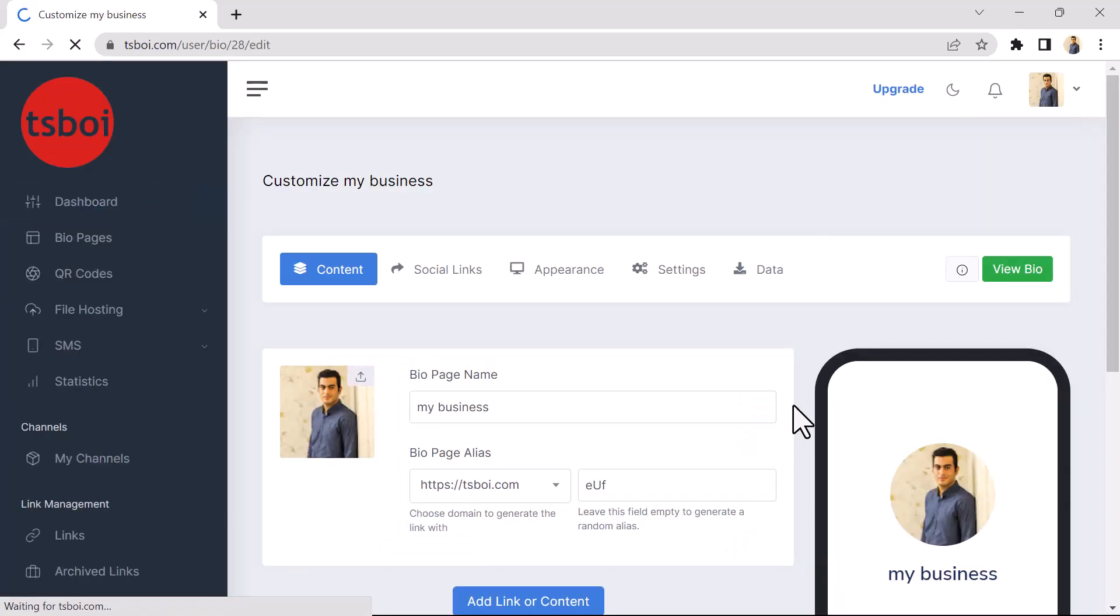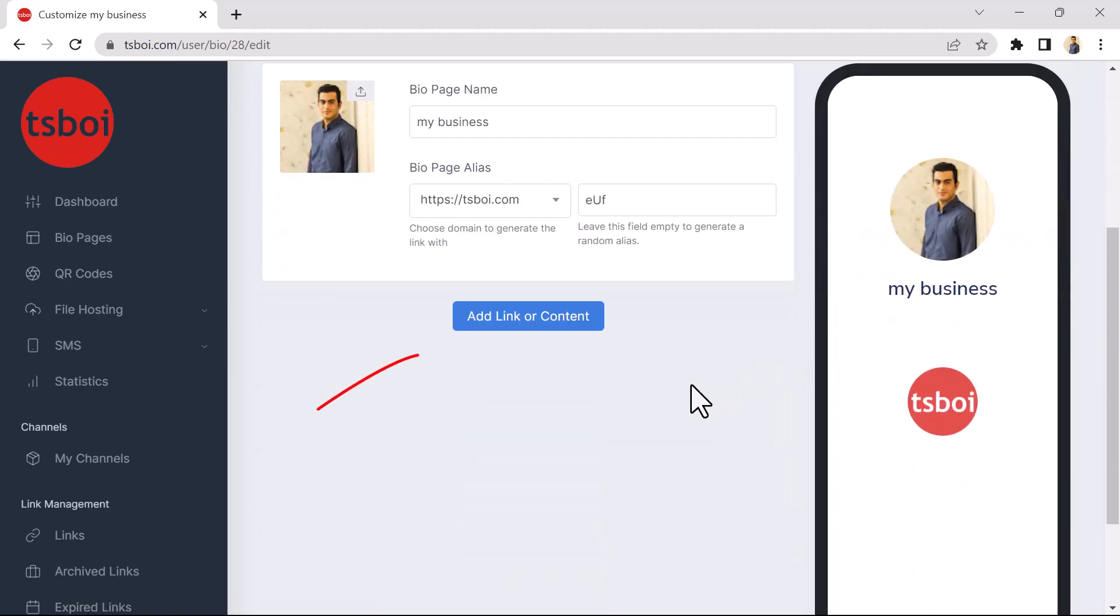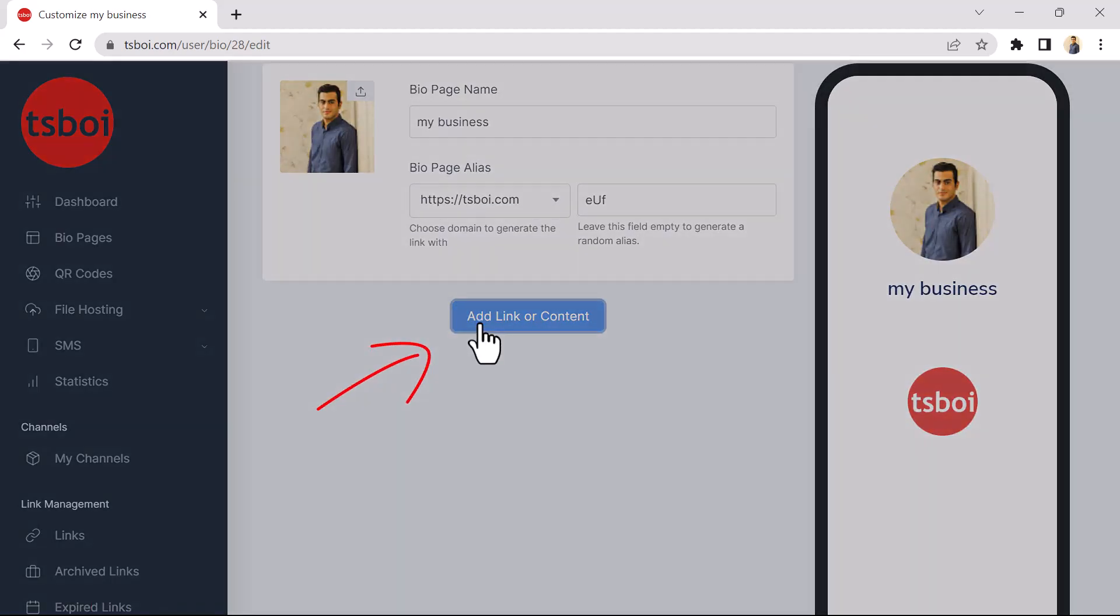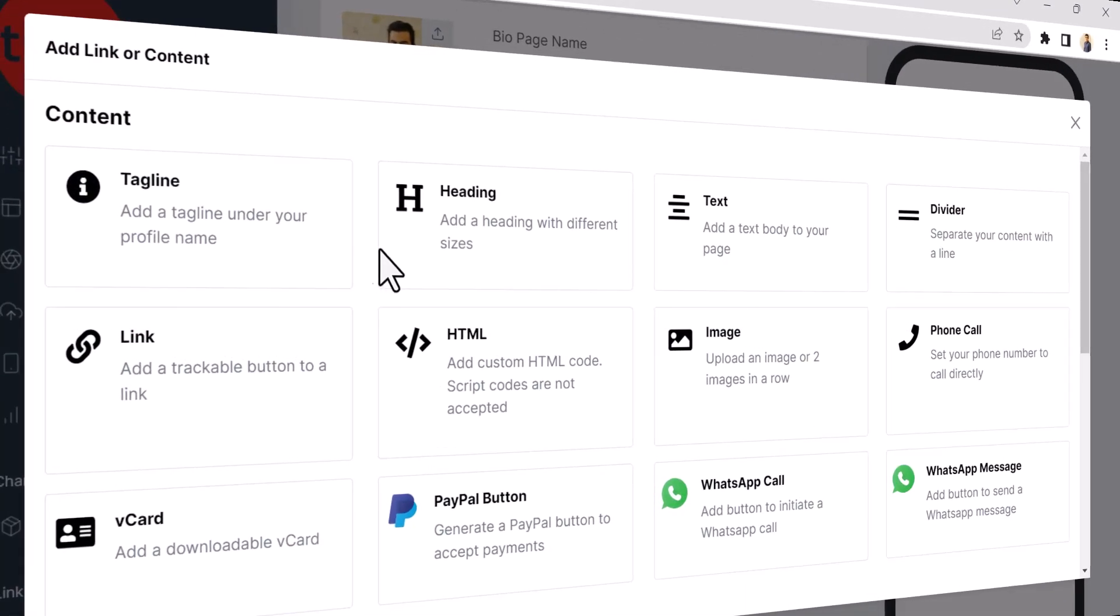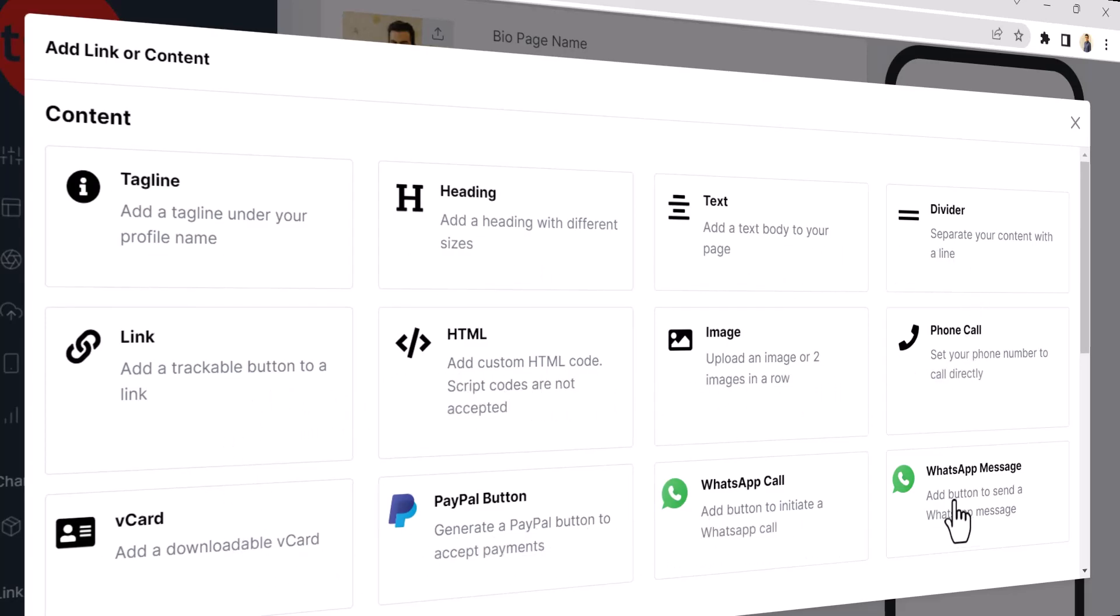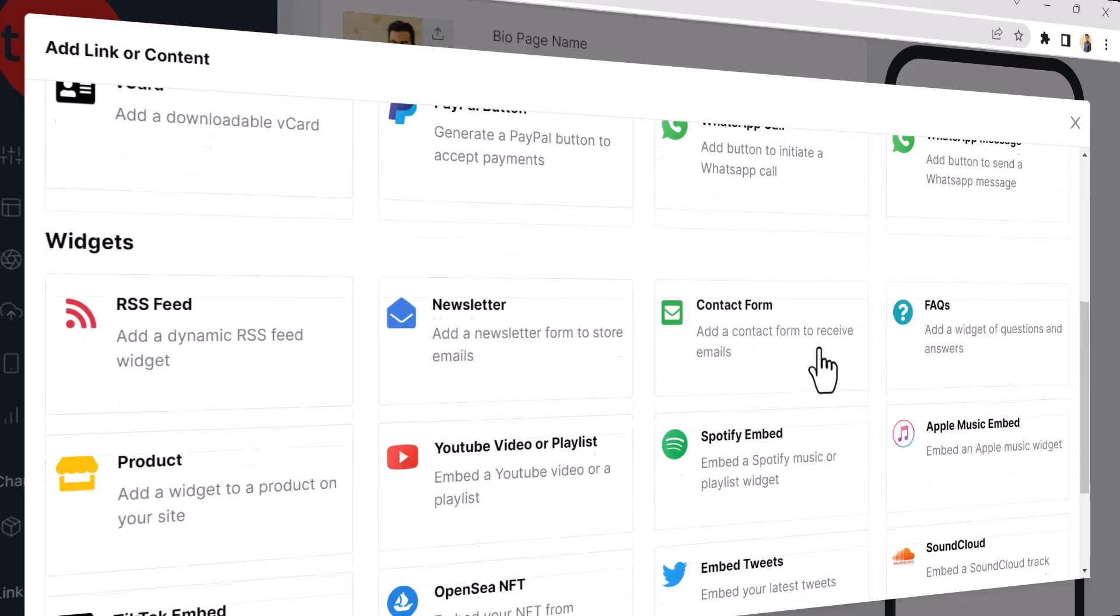If you click on the Add Link or Content button, you can add different types of content to your BioPage. And as you can see, you can add different types of content such as links, text, HTML, and even PayPal to your BioPage.